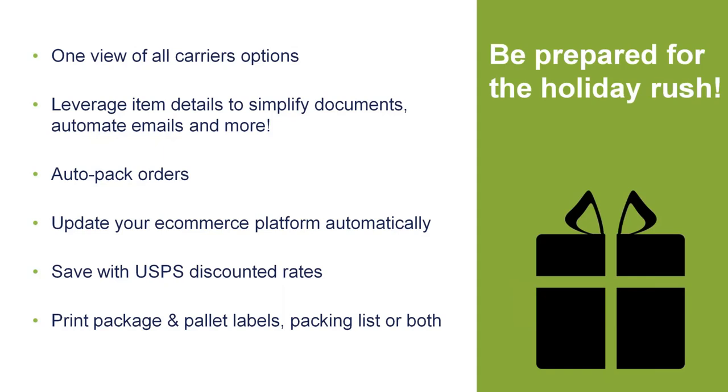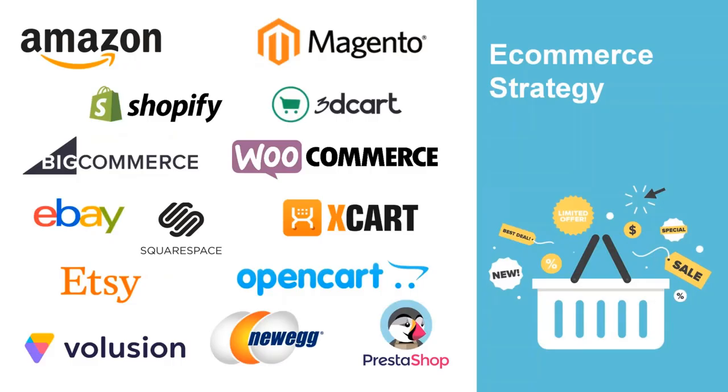And then, obviously, printing all of your labels, all of your documentation, packing lists, everything together at the end so we don't have any errors happening with wrong paperwork being sent to the wrong customer. StarShip can consolidate all that once you've processed the shipment.